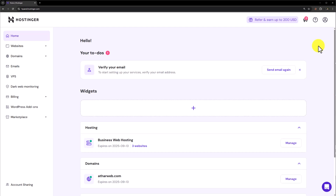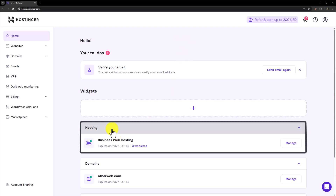Hi everyone. In this video I am going to show you how to create a subdomain in Hostinger and install WordPress. Login to your Hostinger HPanel and here you will see the hosting section. Click on manage next to your web hosting.